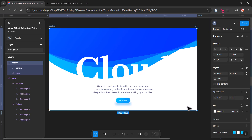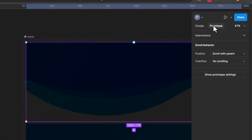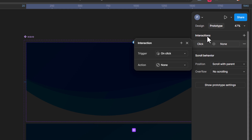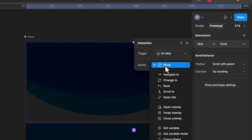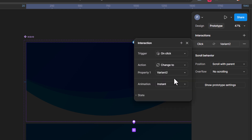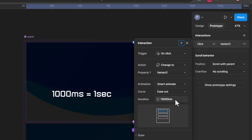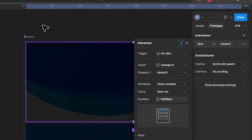To create the animation, set the transition to Smart Animate and the duration to 10,000 milliseconds. 1,000 milliseconds equals 1 second, so 10,000 milliseconds equals 10 seconds — this is the maximum limit in Figma.